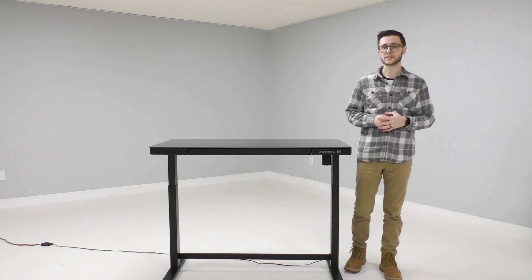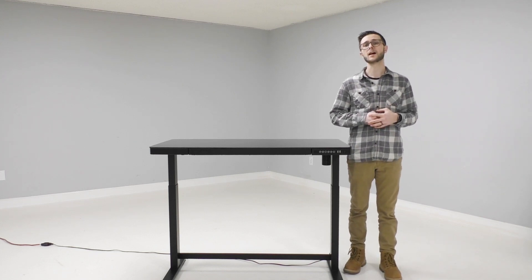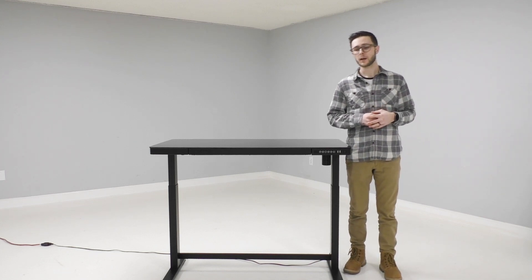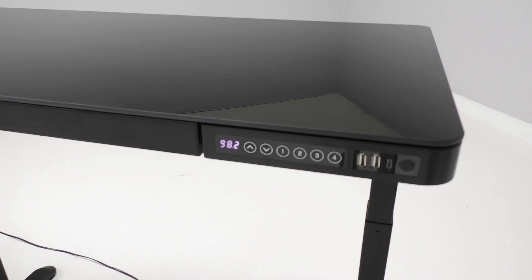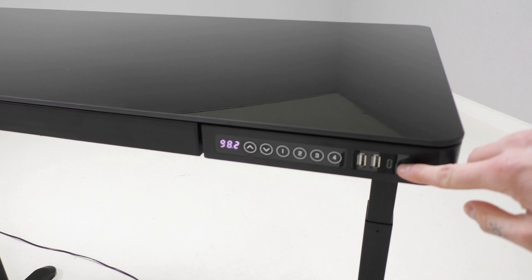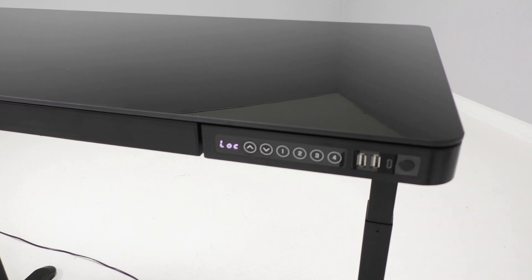Another important feature of this desk is the lock function. Now you'll notice a button on the far right of your control panel that isn't labeled and that's the lock button.